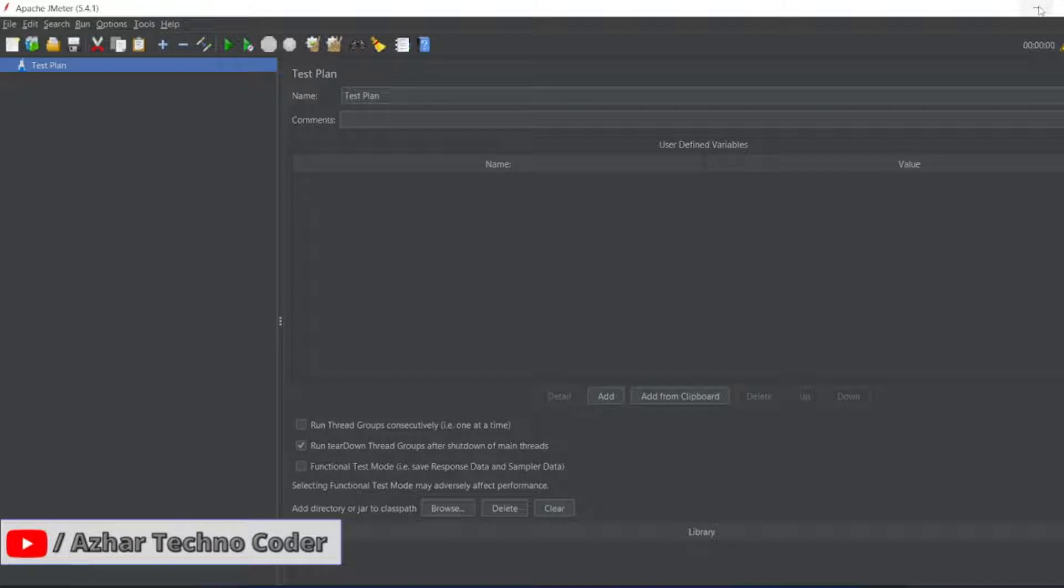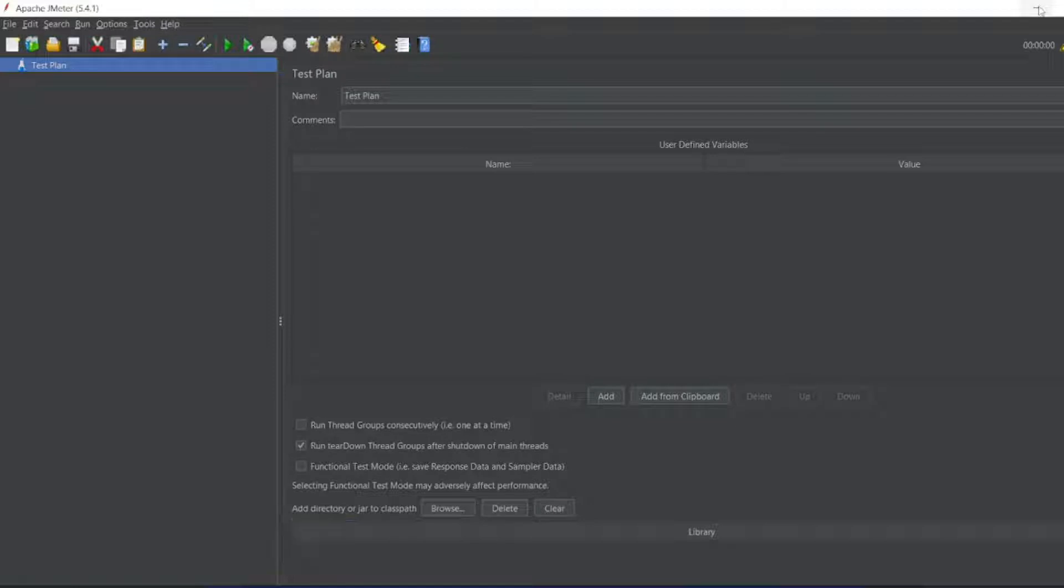Guys, in this video we are going to discuss how to do API testing using JMeter when you have an API key, API ID. How to do that? What is API ID?